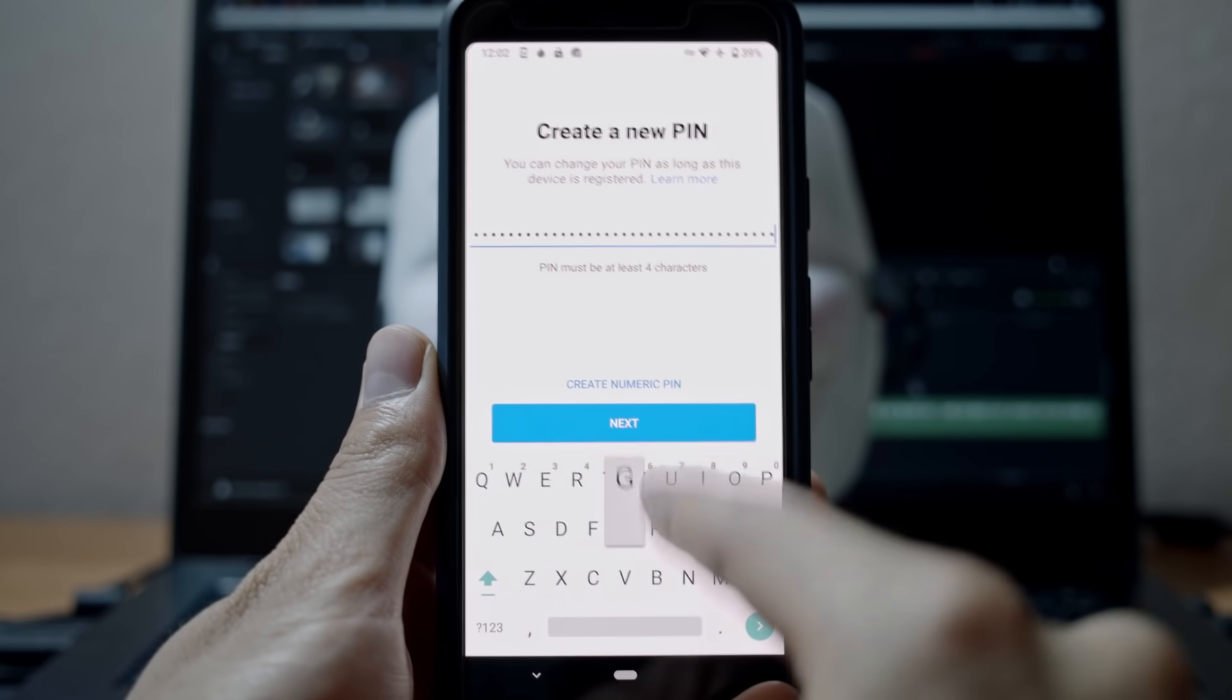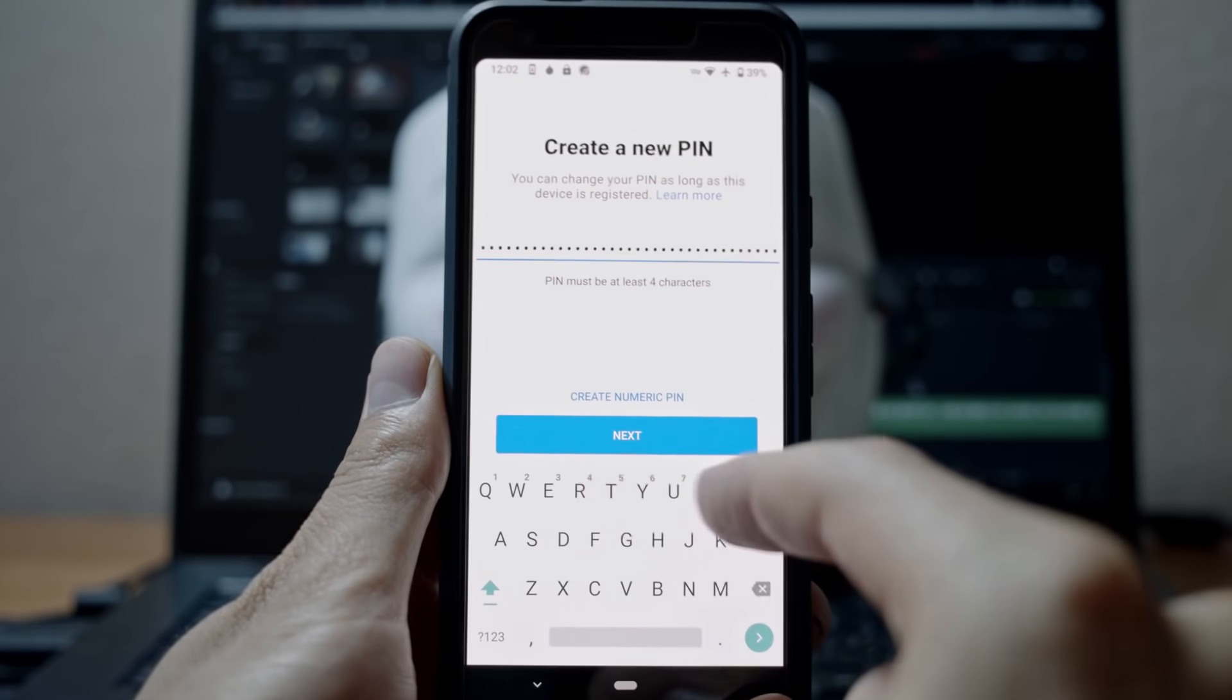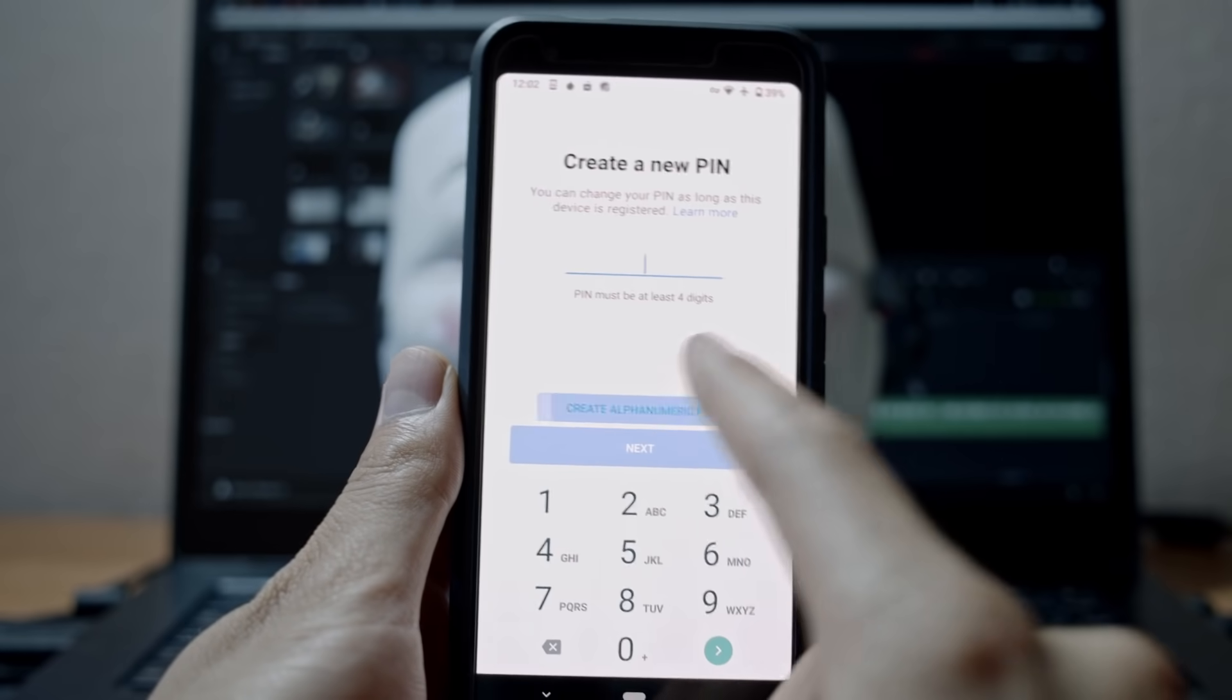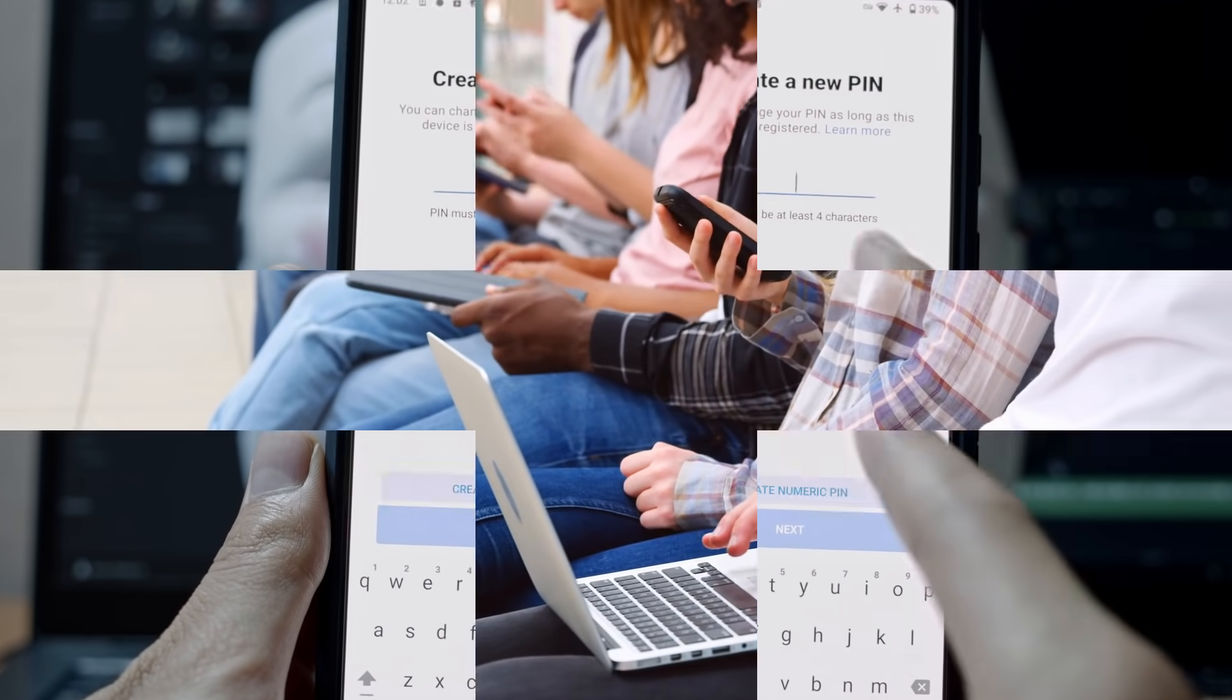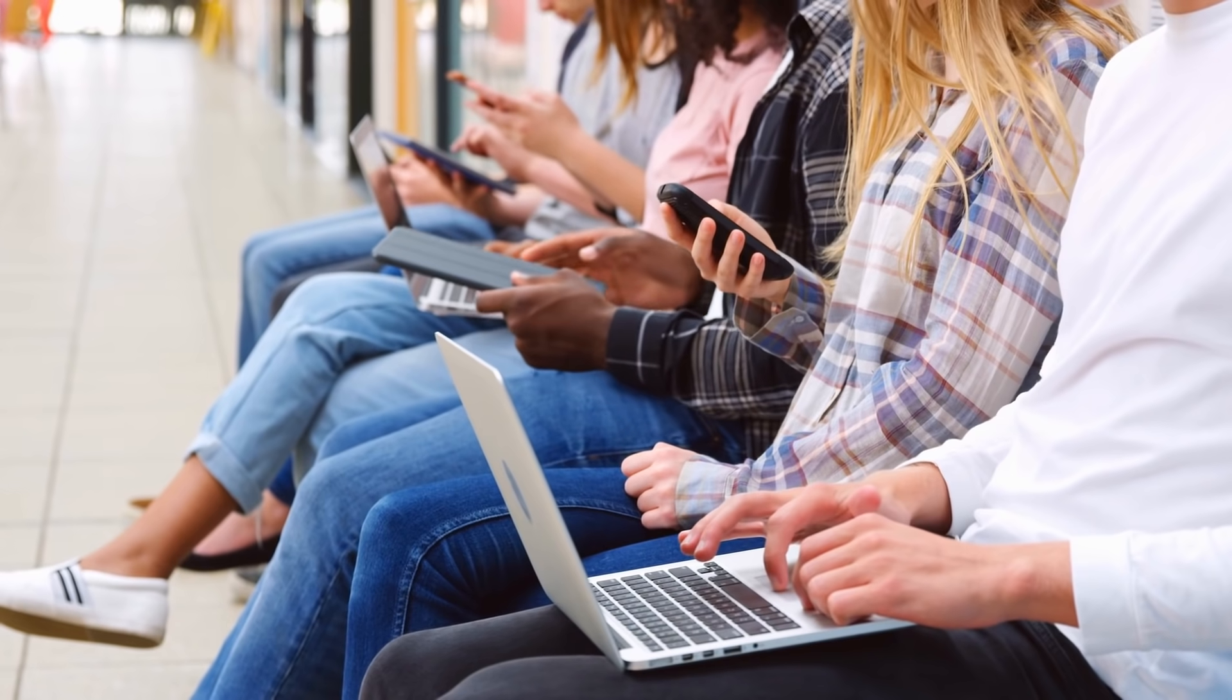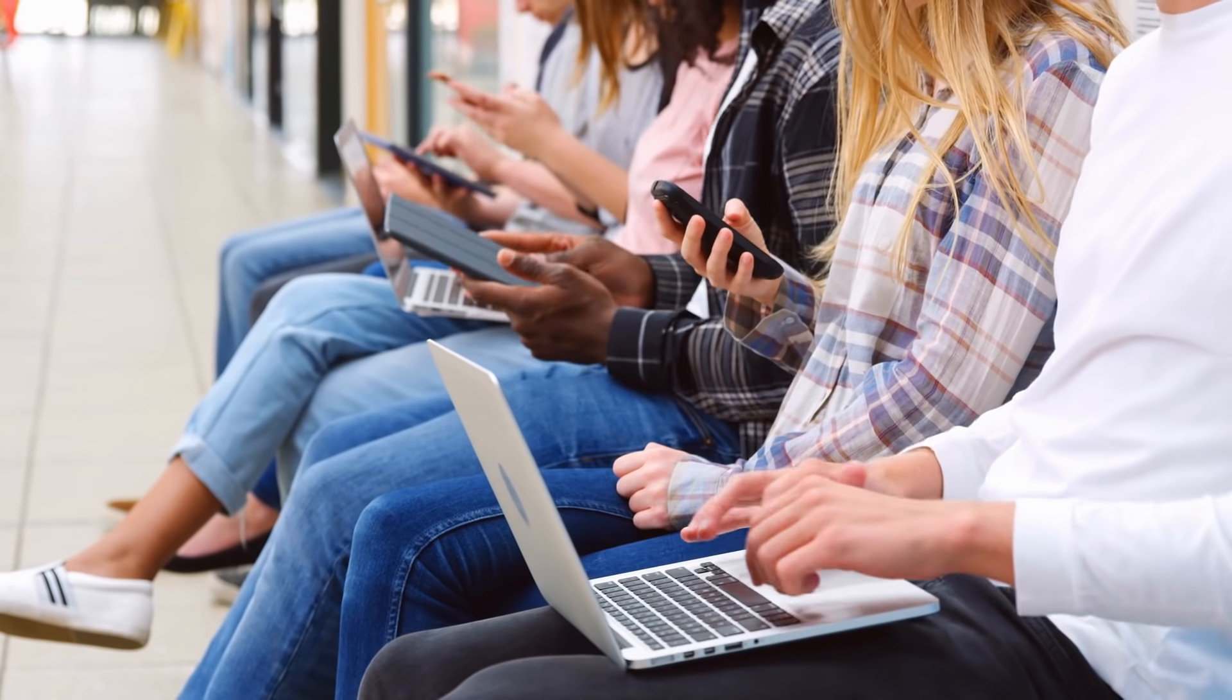As long as you are on the same device installation, you can always change your PIN without even remembering it.